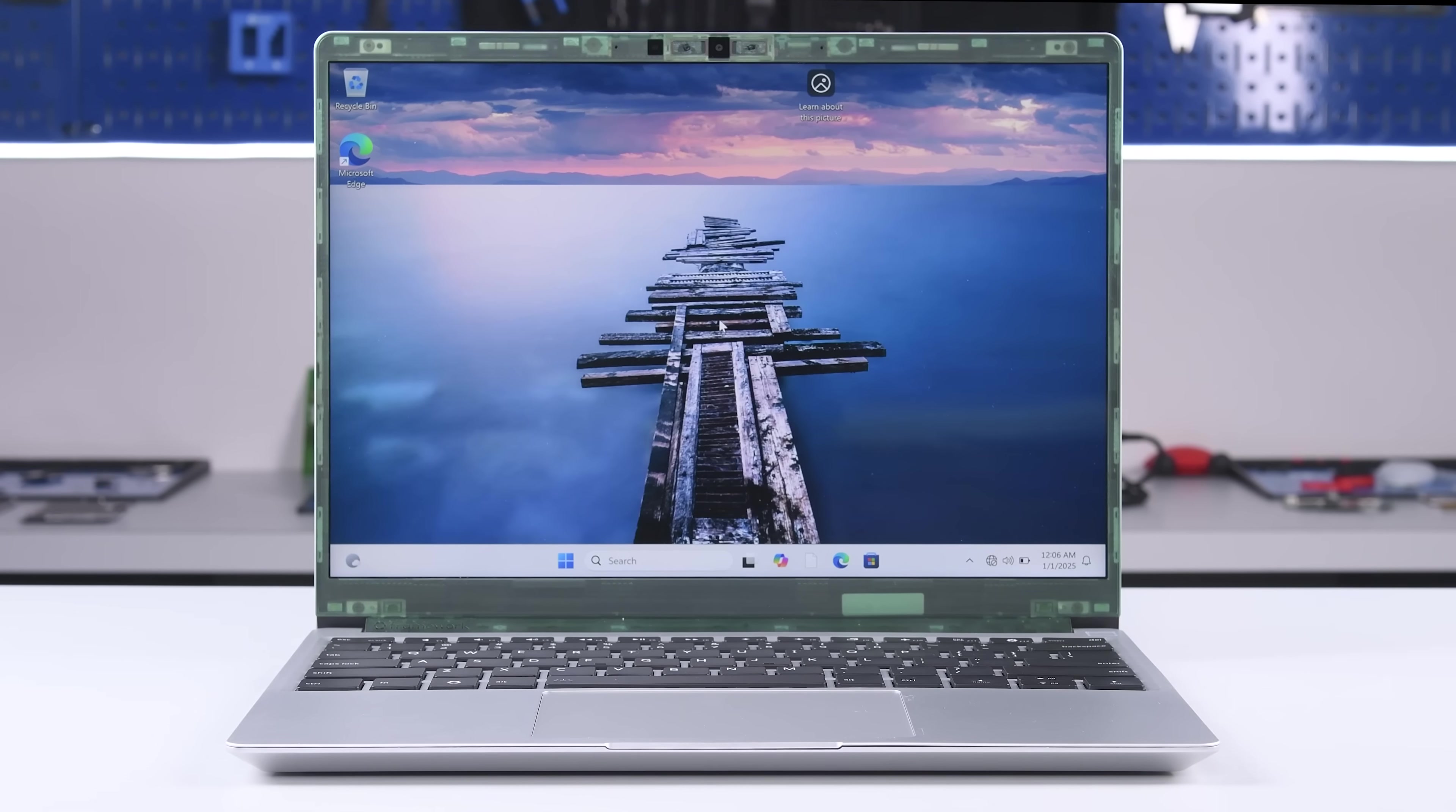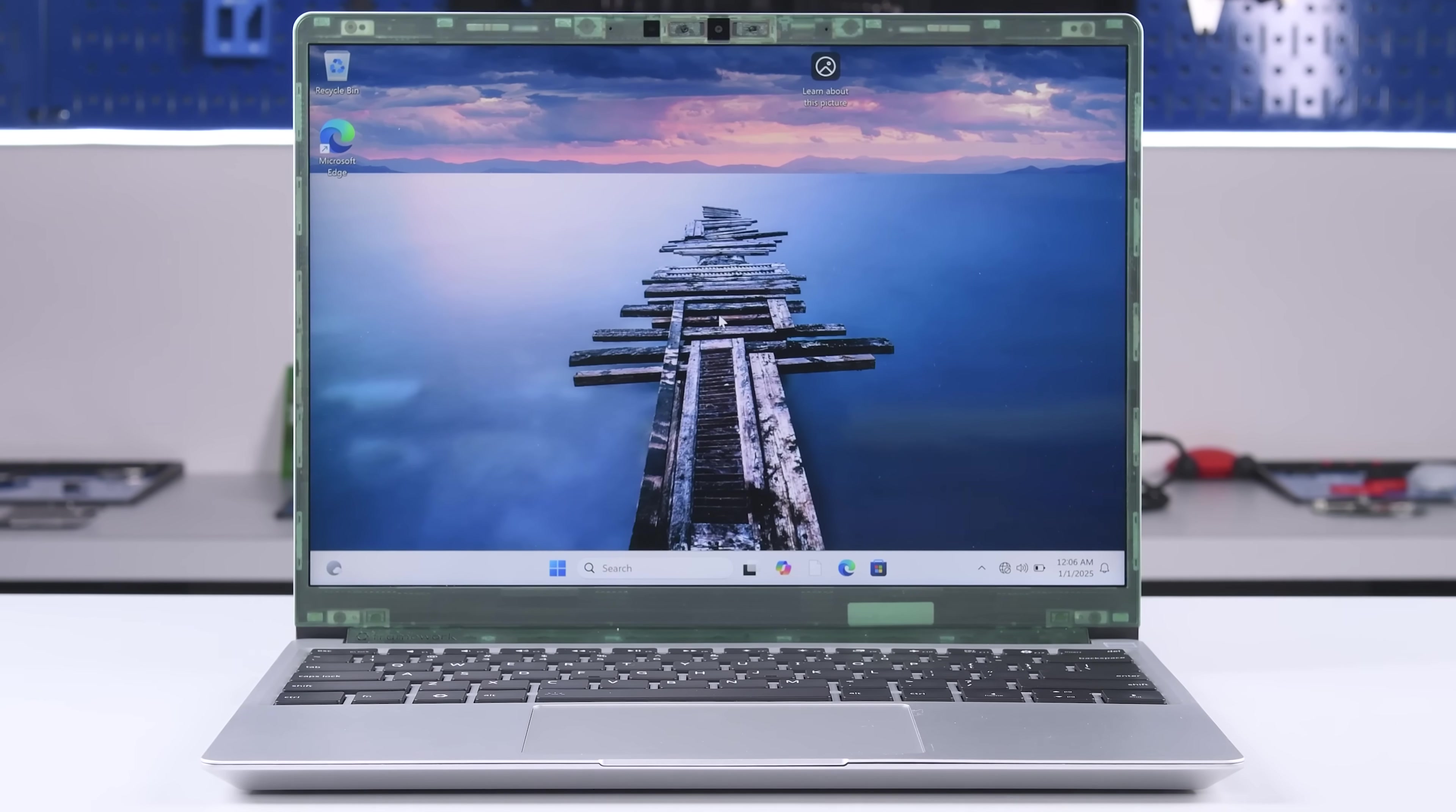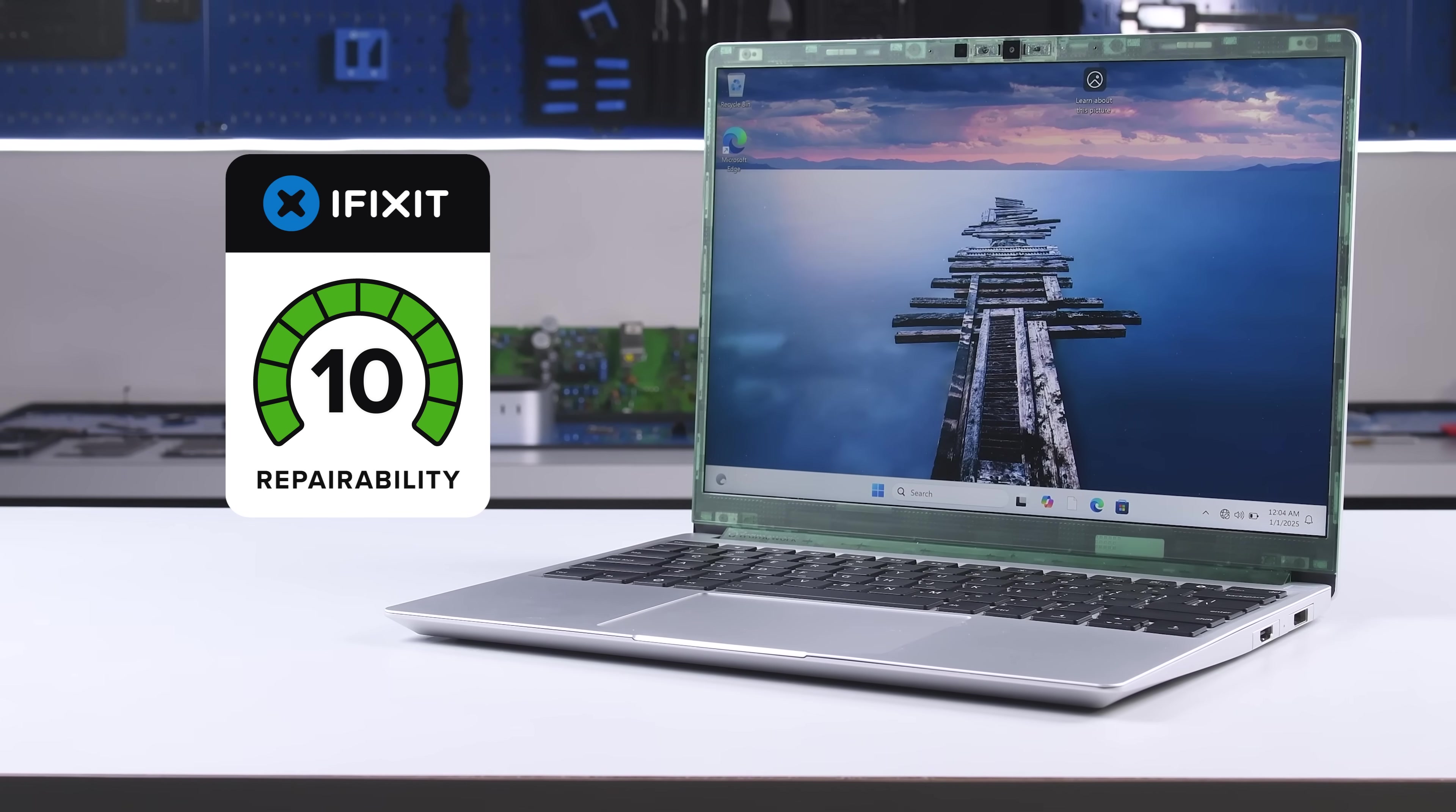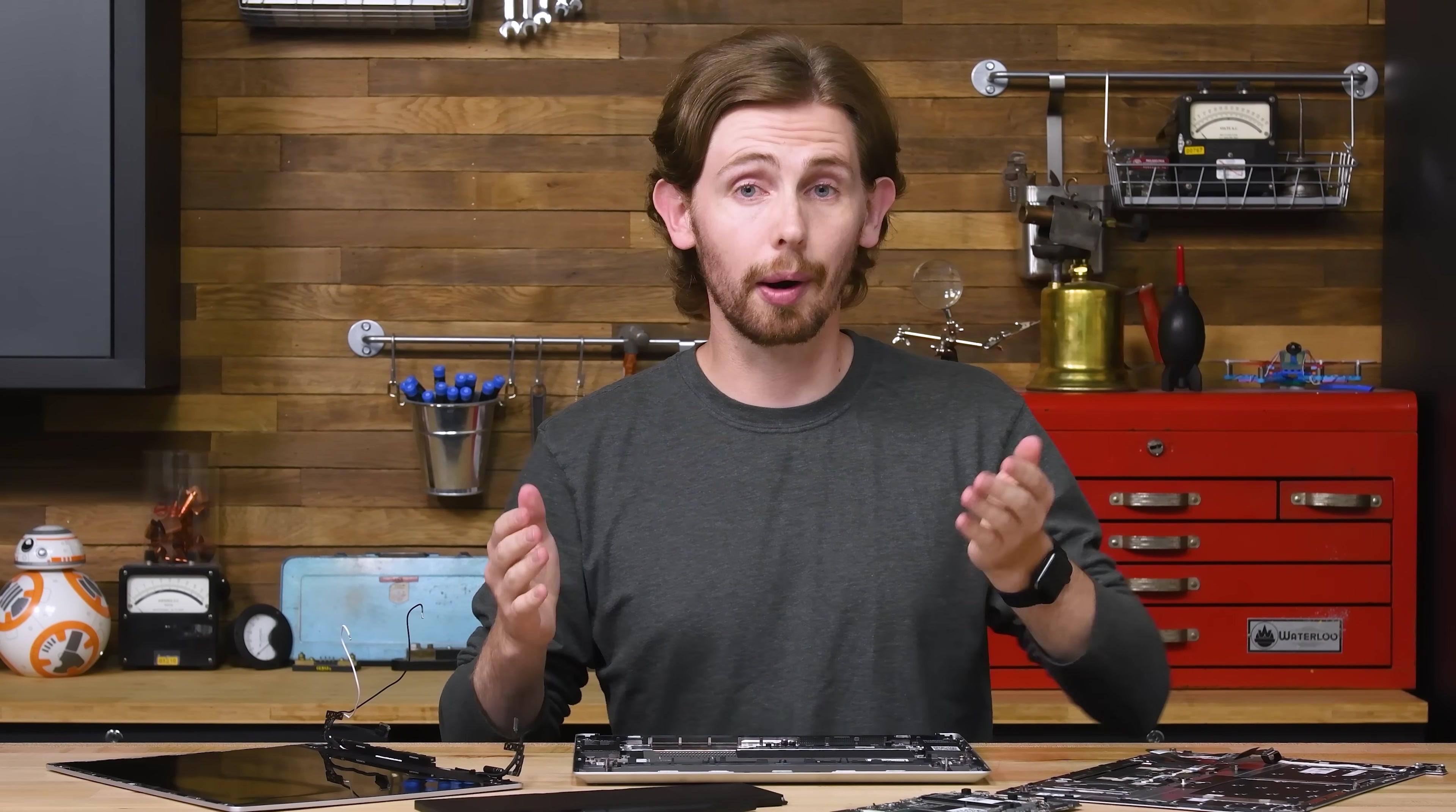And there you have it, our time traveling, reused, repaired, and recycled Framework 13 upgrade procedure. And just like all the other Framework 13s we've looked at, it's a 10 out of 10 for repairability. If you're in the market for a new laptop right now, definitely consider a Framework laptop. It's earned our highest recommendation.